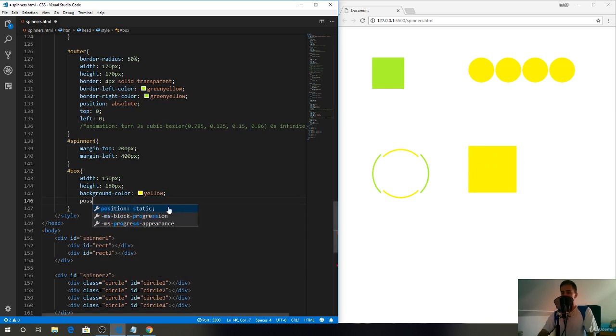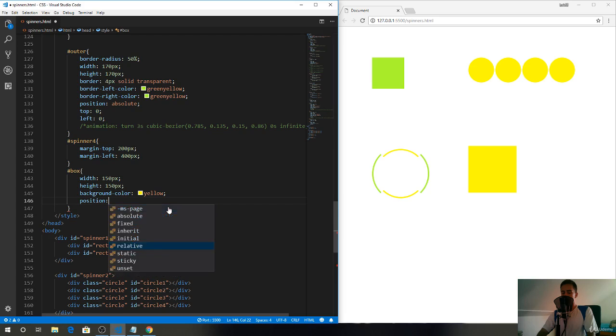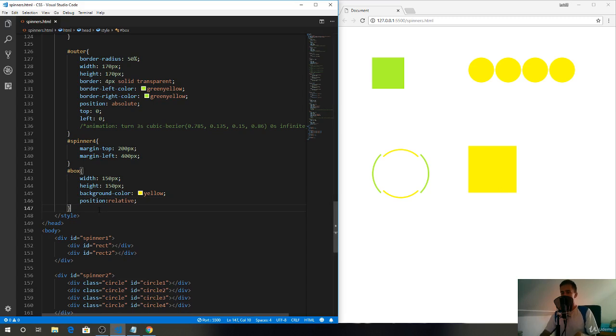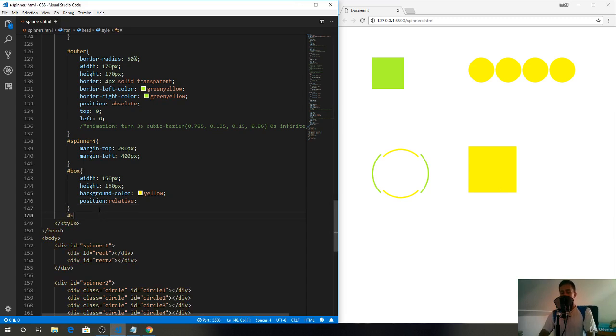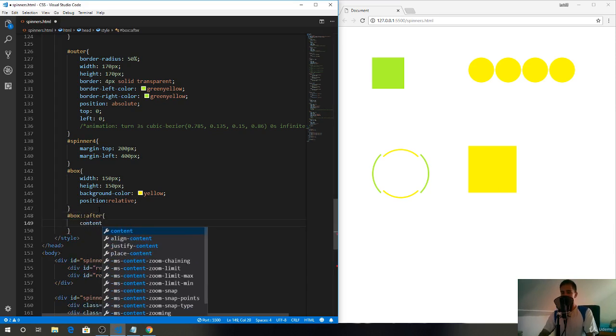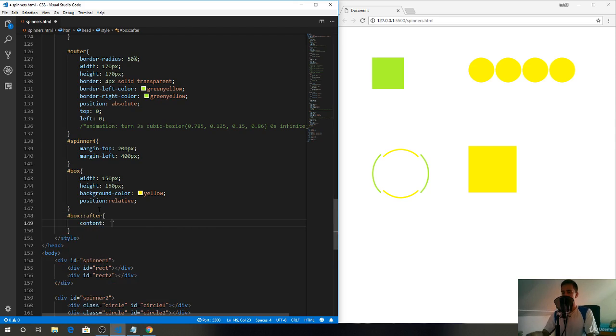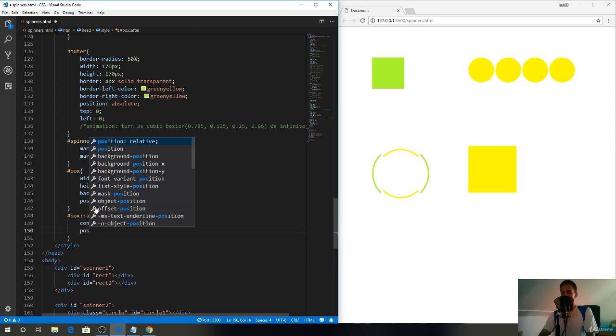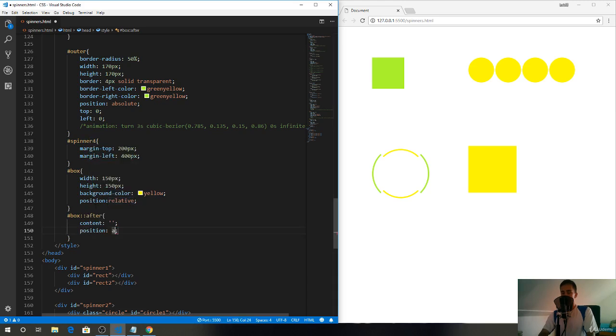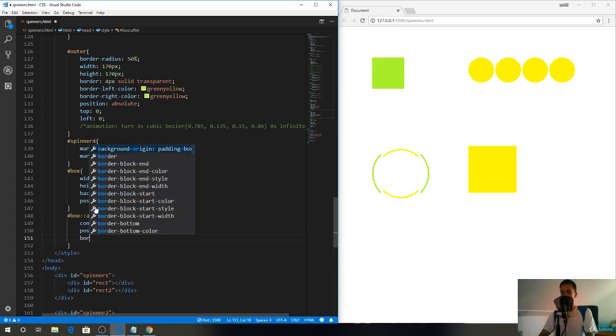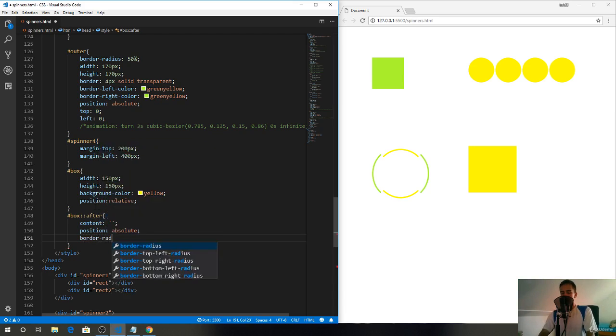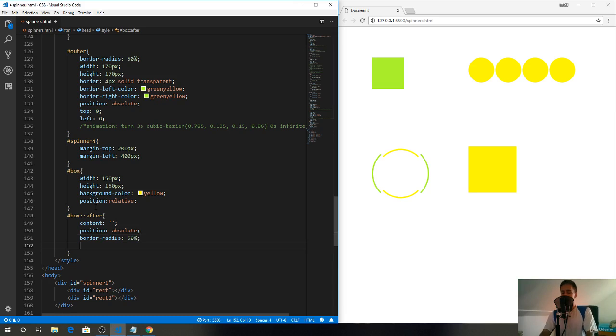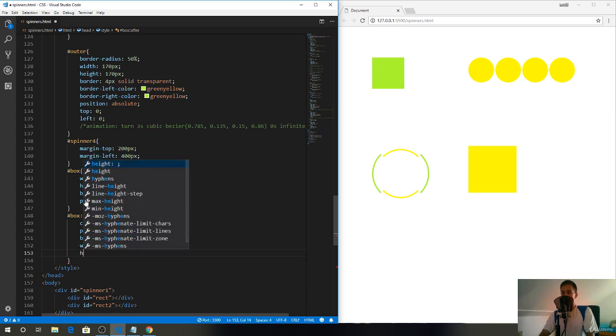Right now we'll define two pseudo elements. First of all, we'll define the ball. For box:after, write content that will be empty, then position absolute, then border radius 50 percent, and width of 25 pixels and height of 25 pixels.